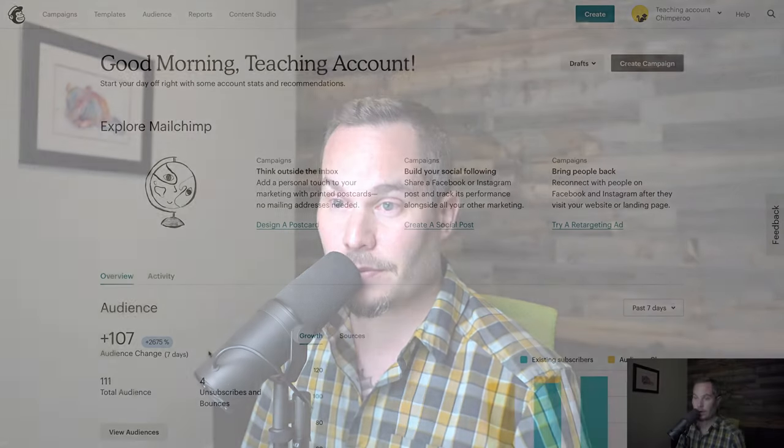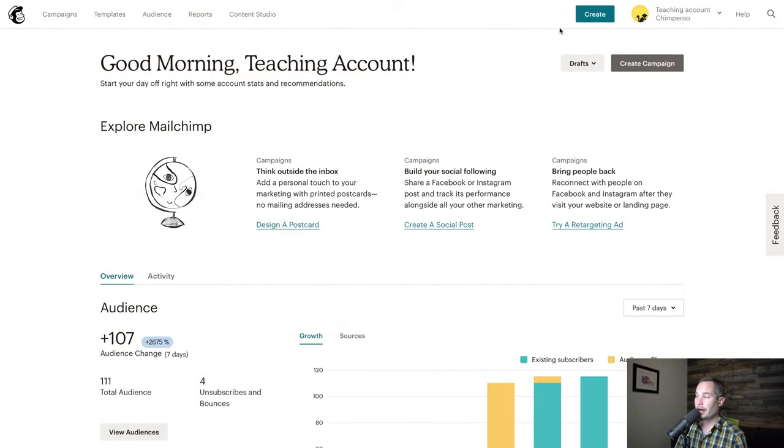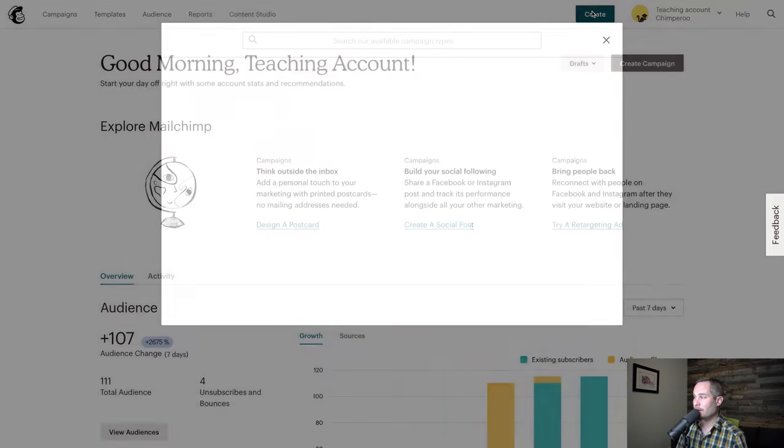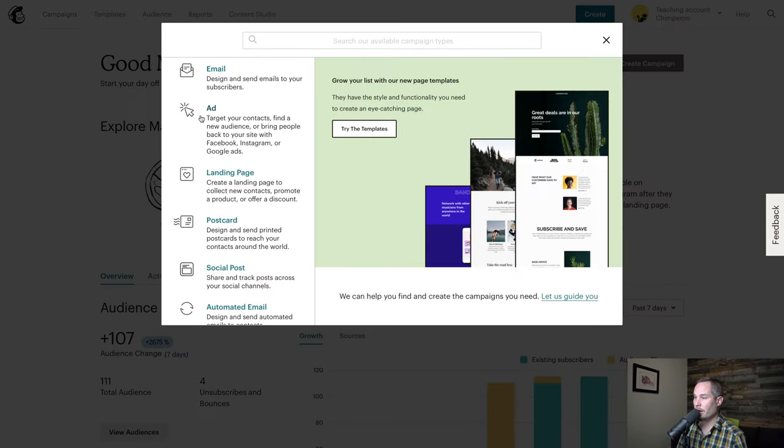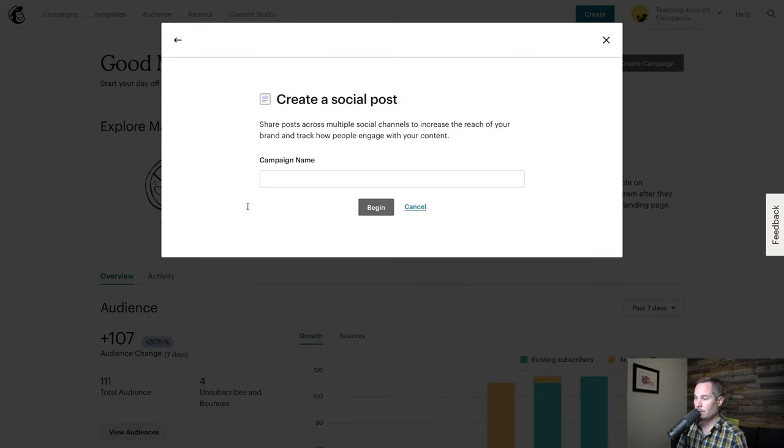Let's walk through how to create social media posts from within MailChimp without having to spend money on ads. We'll go create and create a social post. If you want to do an ad, you'll click on that. We'll click social post and give it a name, Chimperoo Sale.